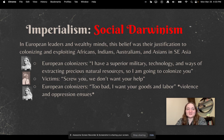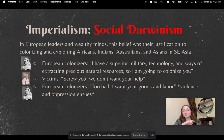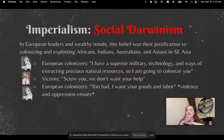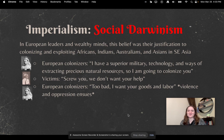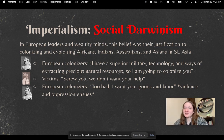Here's a scenario I thought up. Think of it like: if Queen Victoria — who was a huge European colonizer — was like, 'I have superior military technology and ways of extracting precious natural resources, so I'm going to colonize you.' And the colonized people were like, 'Screw you, I don't want your help.' And Queen Victoria was like, 'Too bad — I want your goods and labor.' And then violence and oppression ensued. That's pretty much kind of how it went down.